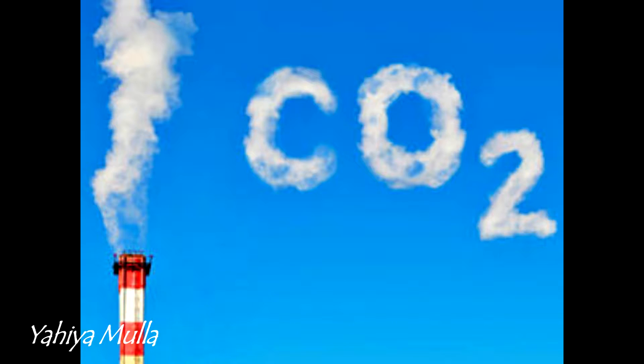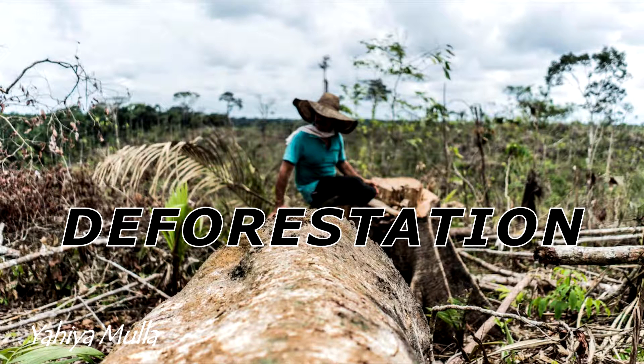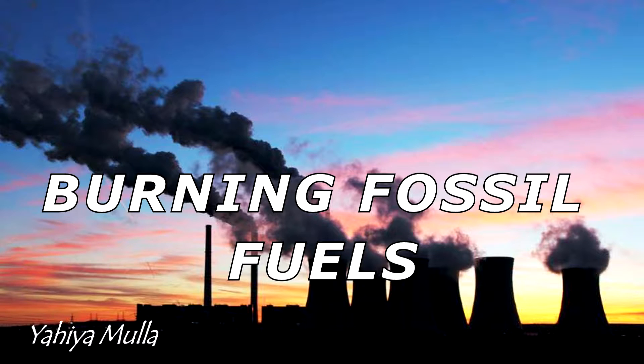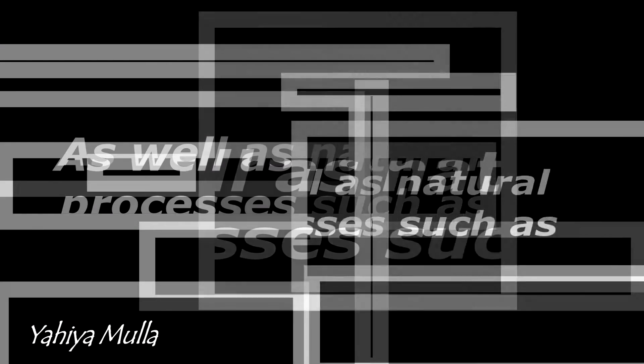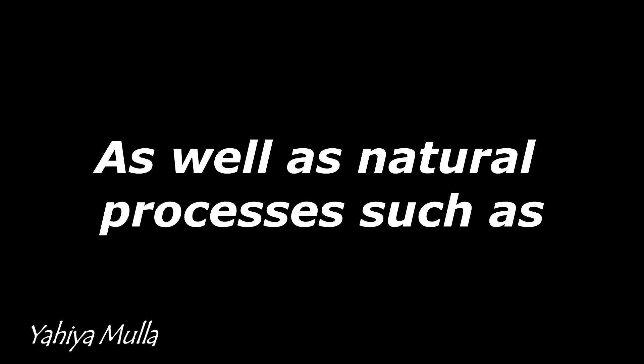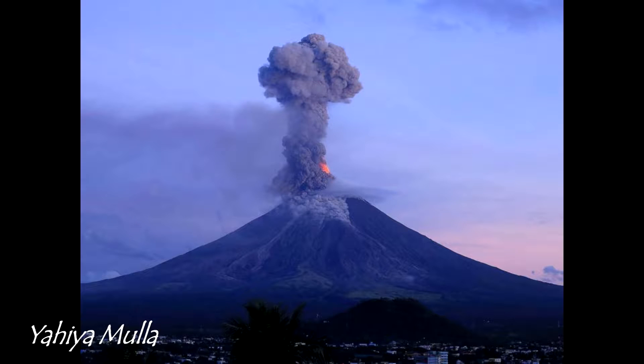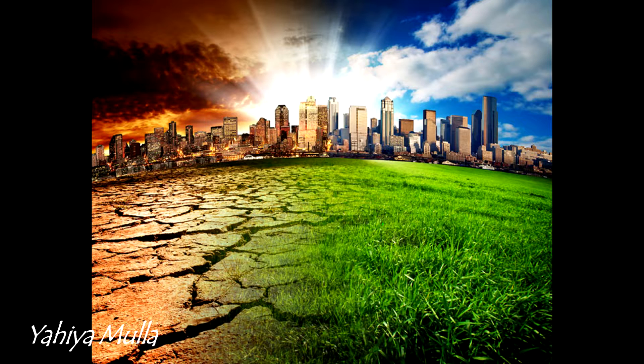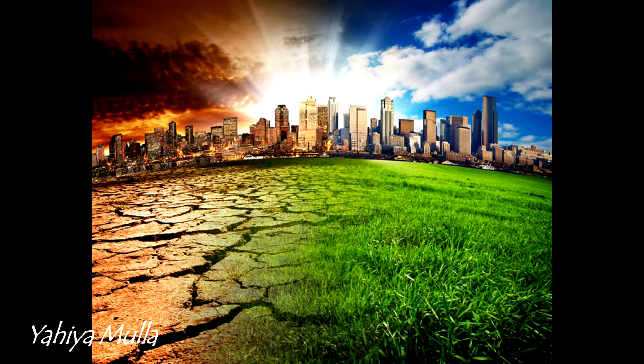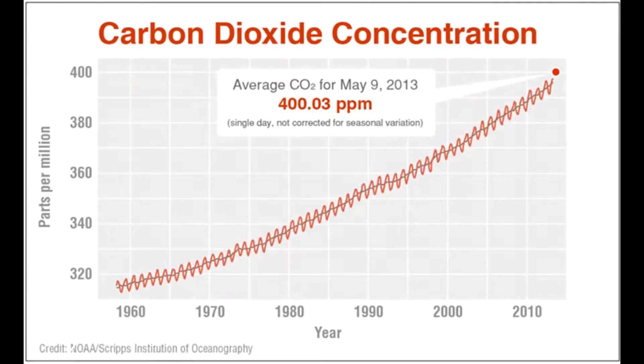Carbon dioxide is an important greenhouse gas and heat trap which is released through human activities such as deforestation and burning fossil fuels, as well as natural processes such as respiration and volcanic eruptions, which results in global climate change.